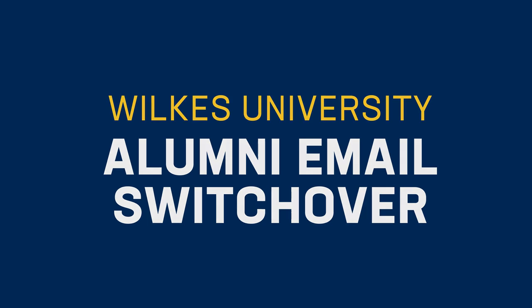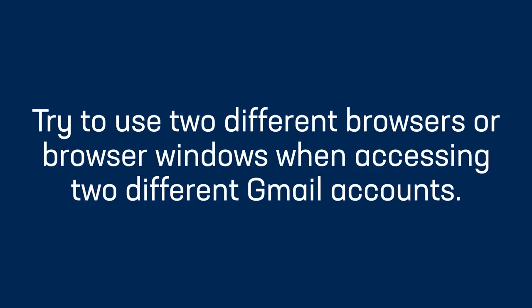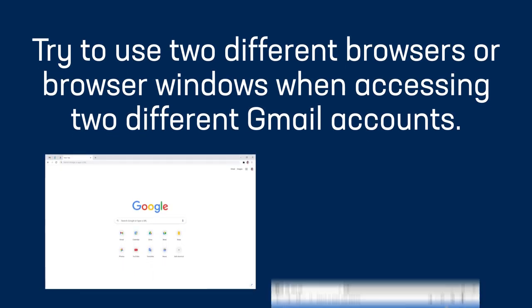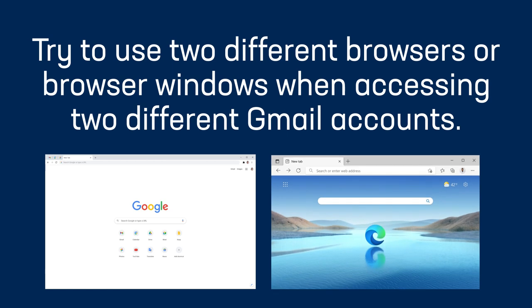First, as a helpful tip, try to use two different browsers or browser windows when accessing two different Gmail accounts. For example, use Google Chrome to access one Gmail account and use Microsoft Edge to access the other Gmail account.